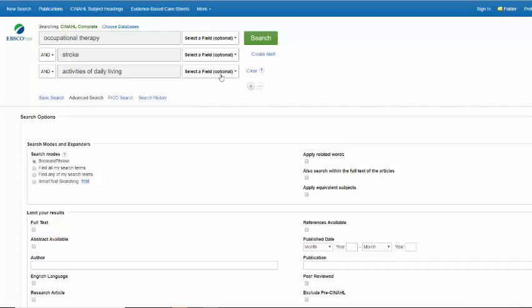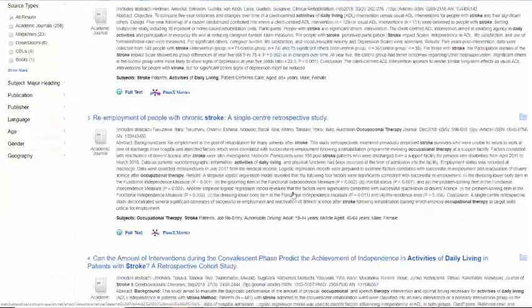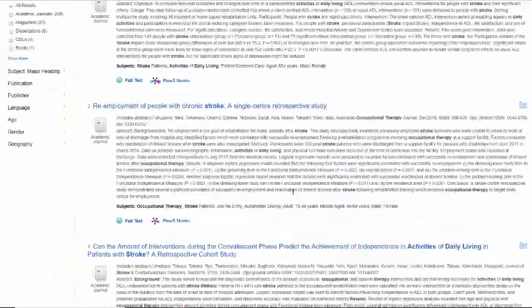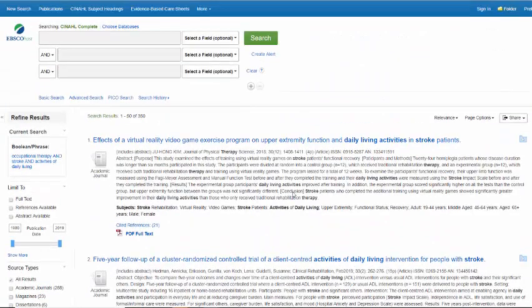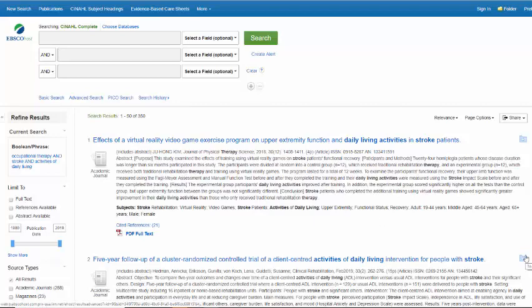When you're done putting in all of your search options you click search and here you get your list of results. If you have questions please contact us at library at USA dot edu.